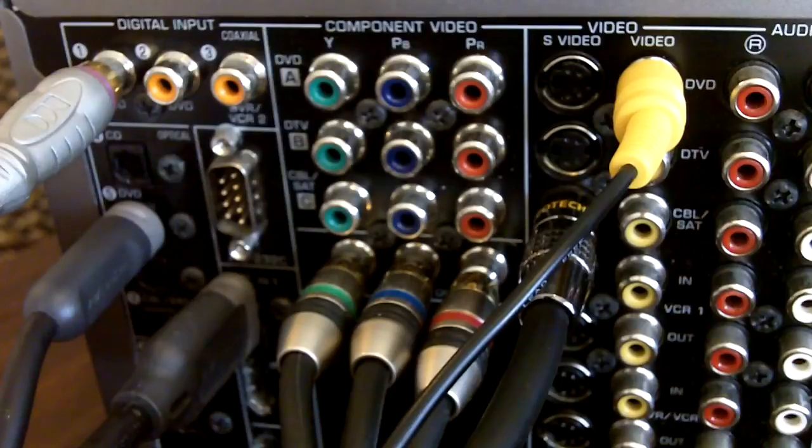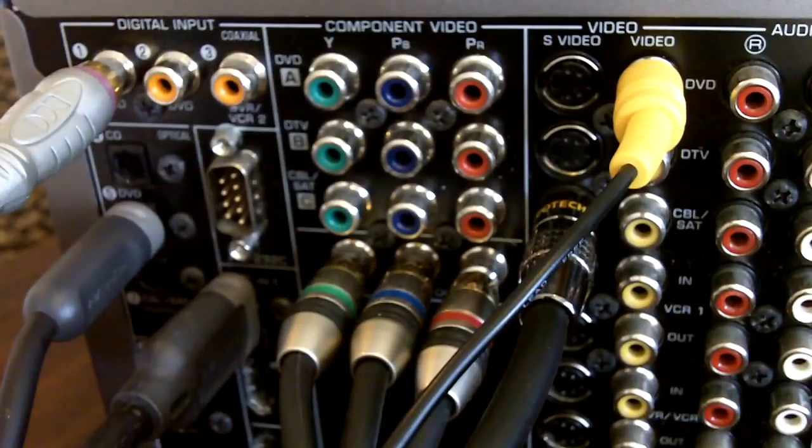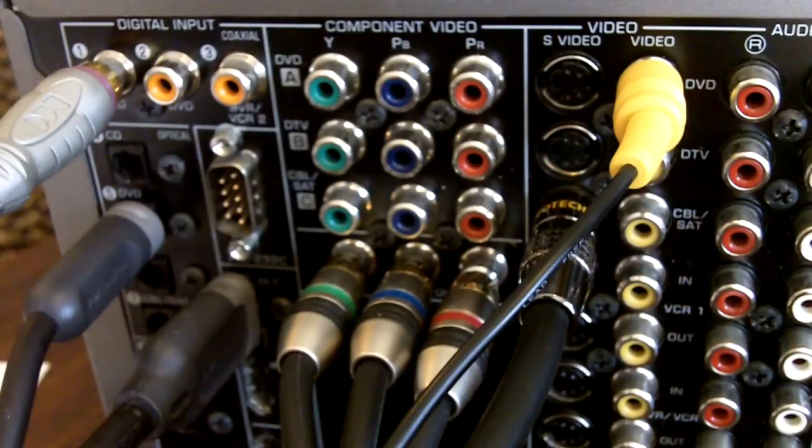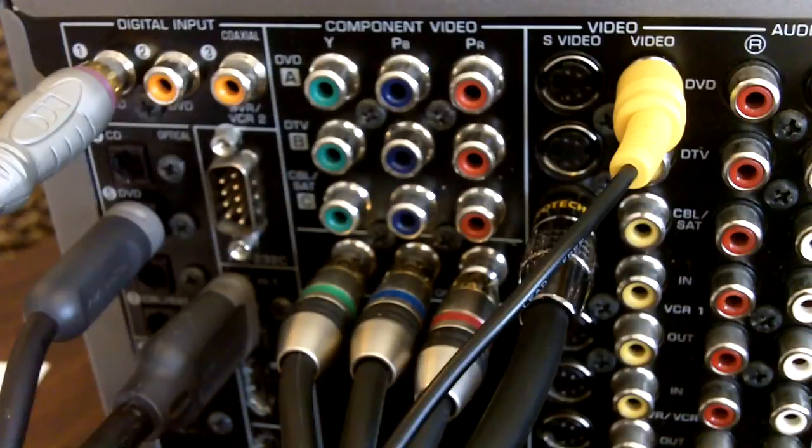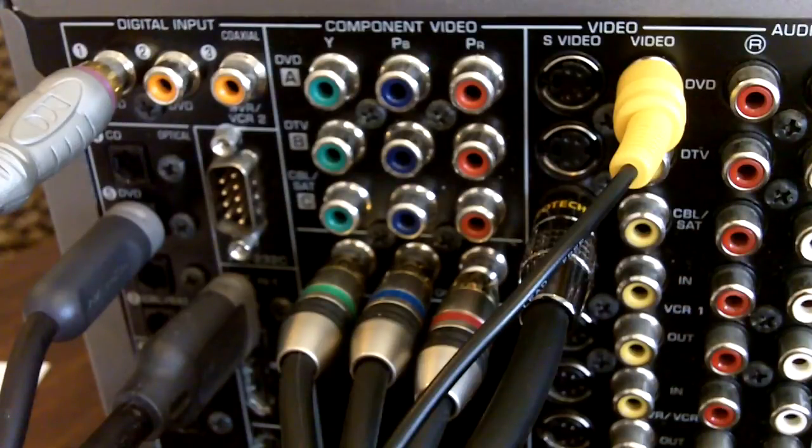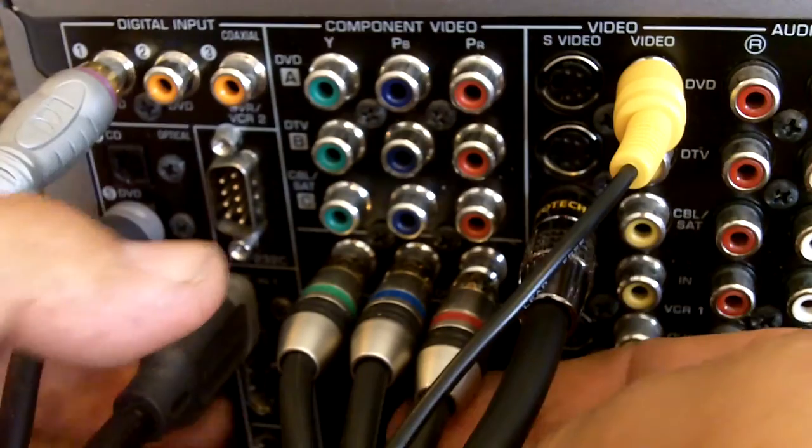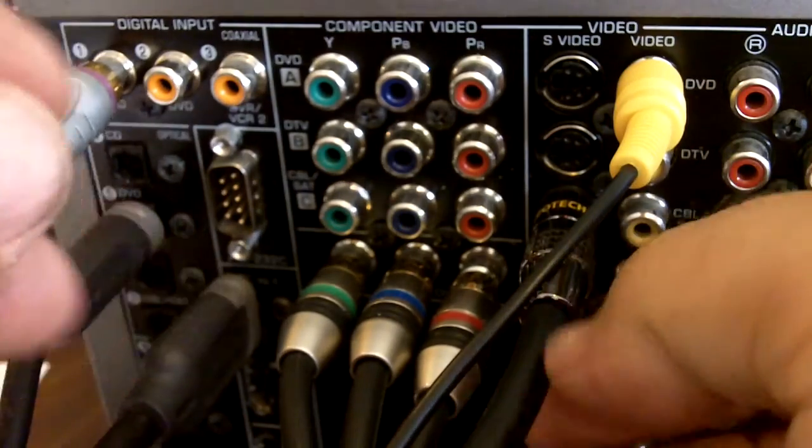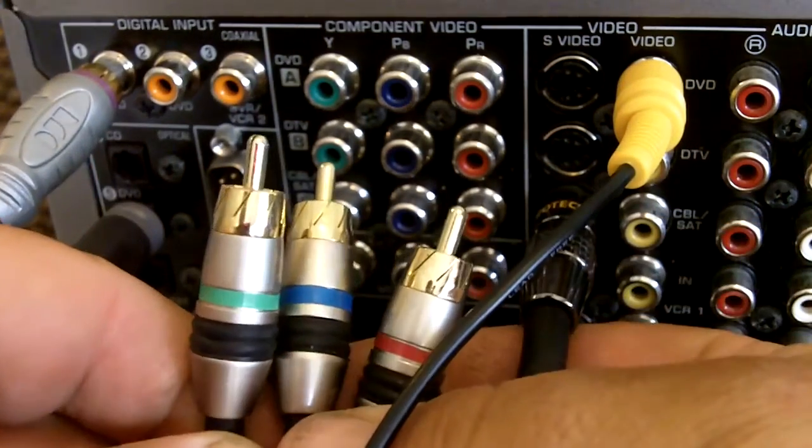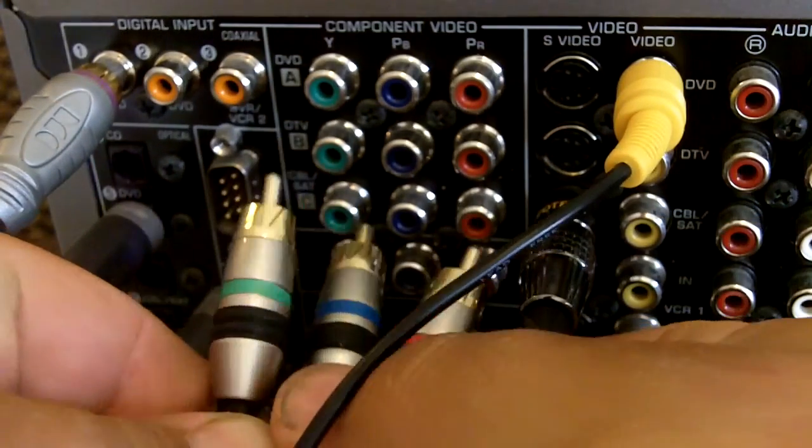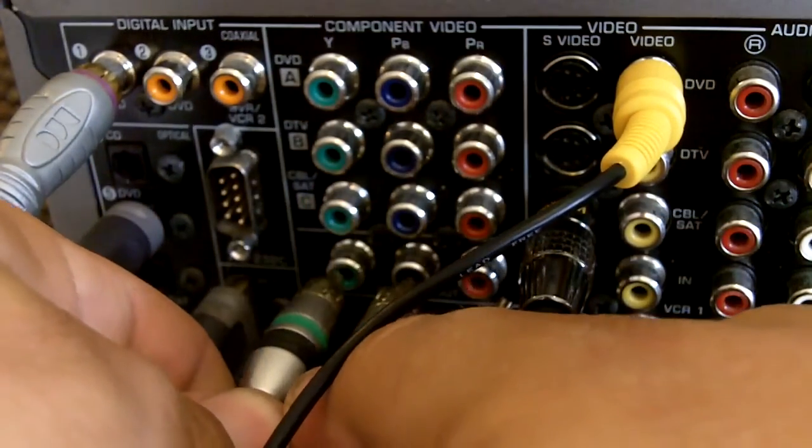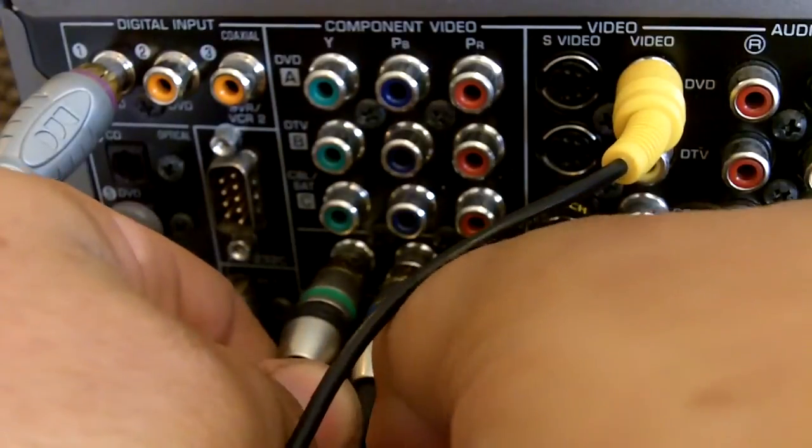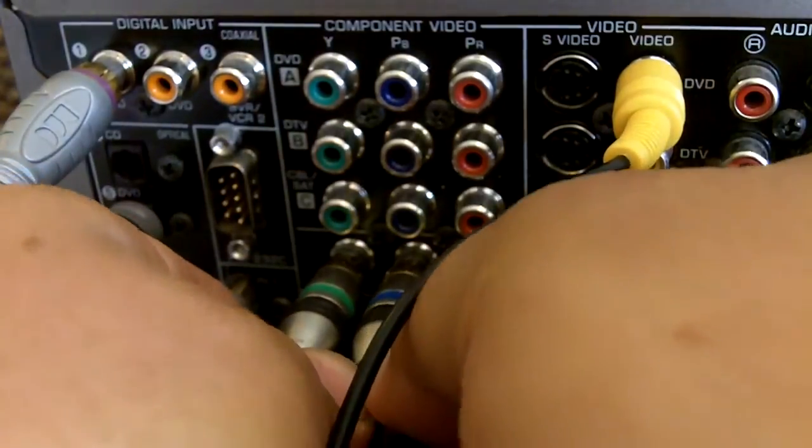Next up is component video. Component video uses a 3 cable system to transfer the video signal. It can support high definition video up to 1080p. We can see the connectors here, basic RCA connectors matching up with their colours.